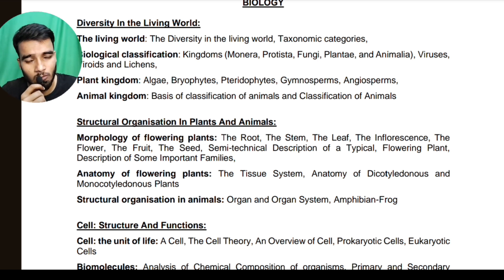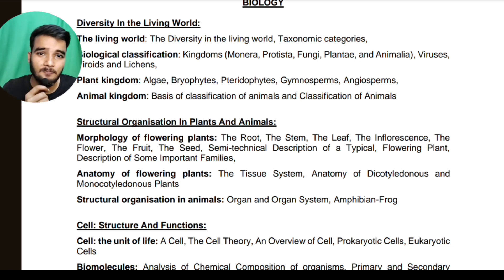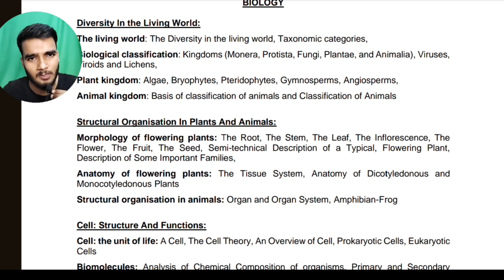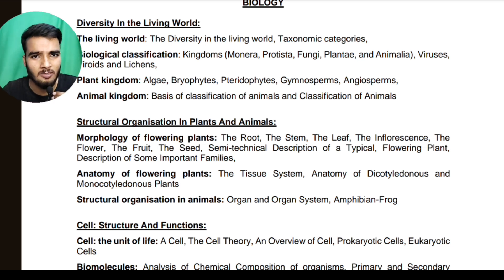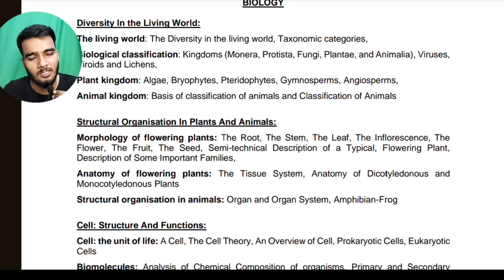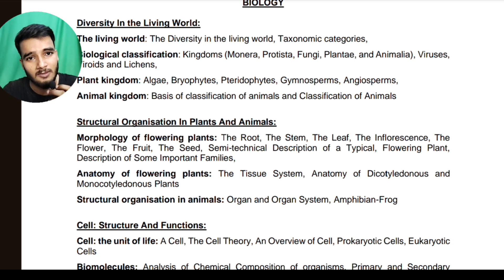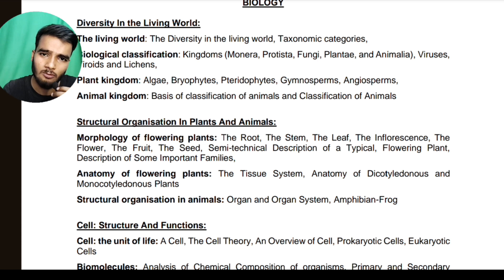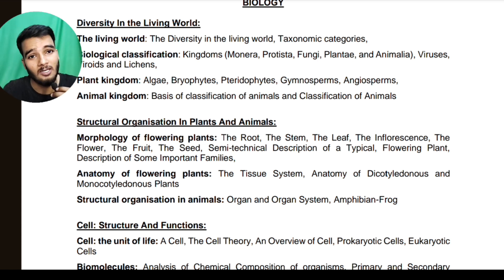So as we talk about biology, we have 4 subjects about bio and math. Whether you are a PCB student or PCM student, if you are a math student, then you should also cover the bio syllabus.